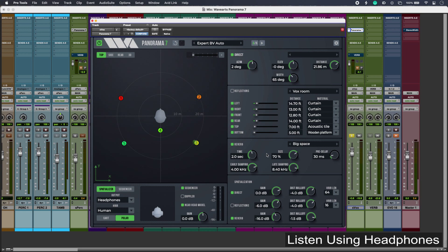And then bottom right we have spatialization, and this lets me blend between my modeled space, the dry direct components, and also bringing in the reflections and reverbs as needed.